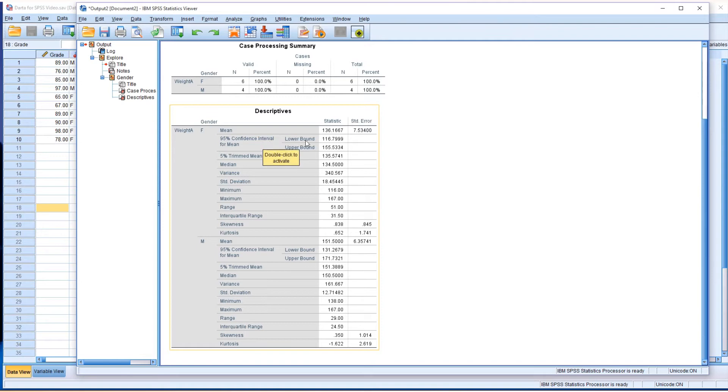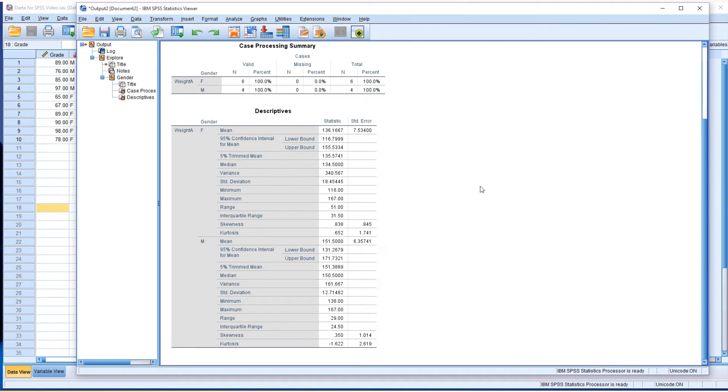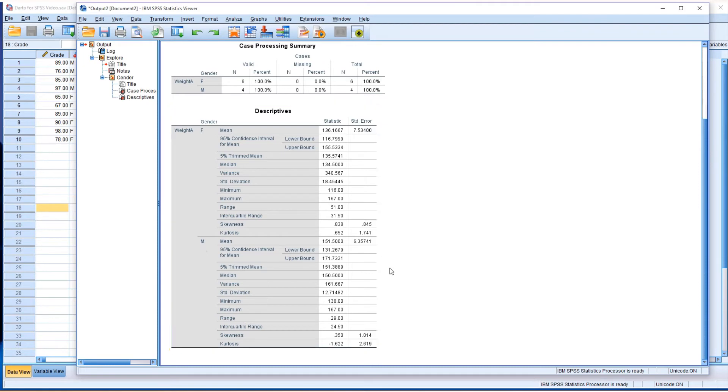Lower bound is this value for female, upper bound is this value for female. You can see the same thing, 95% confidence level for mean for the male group.